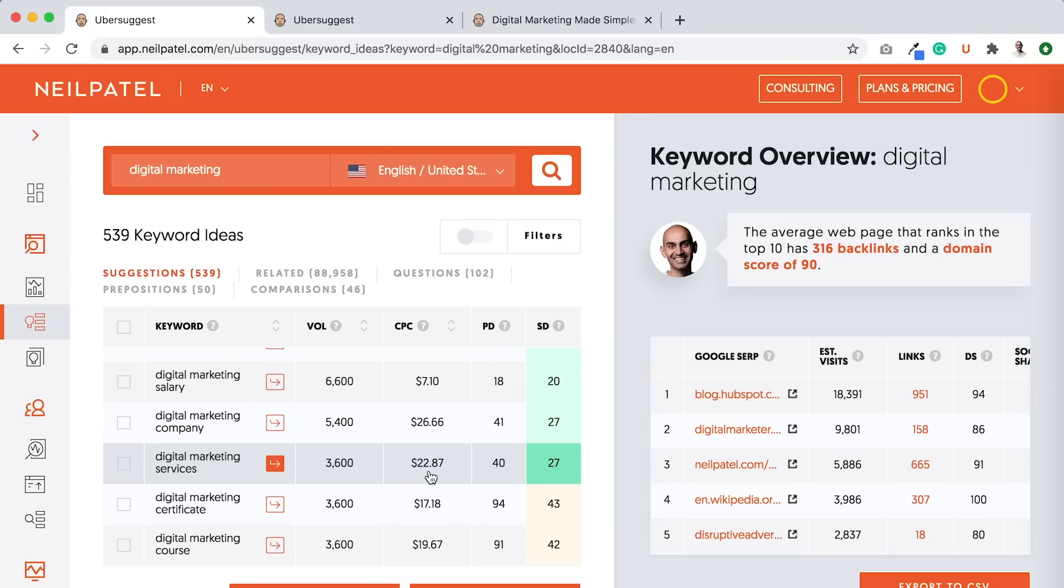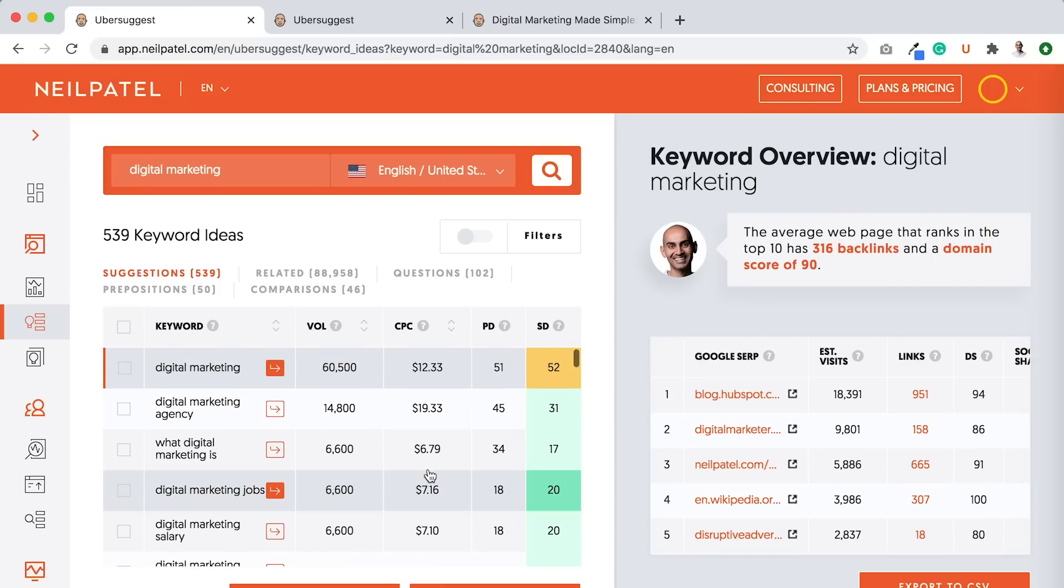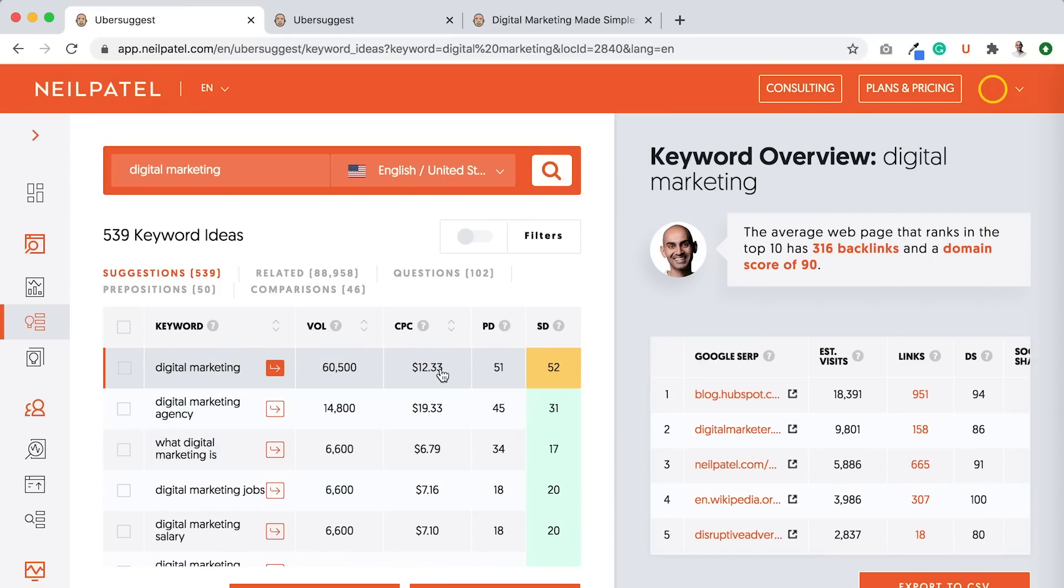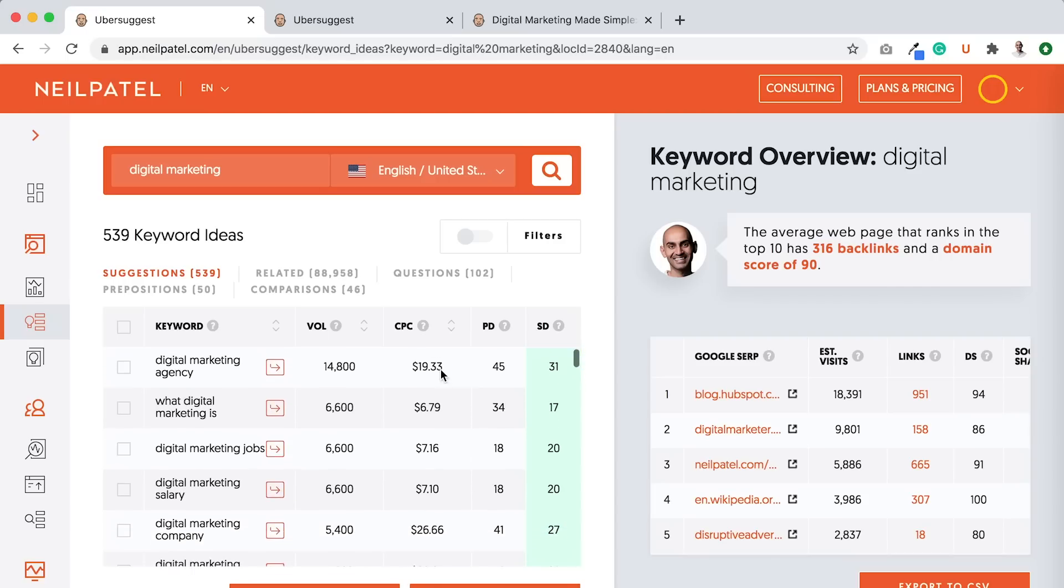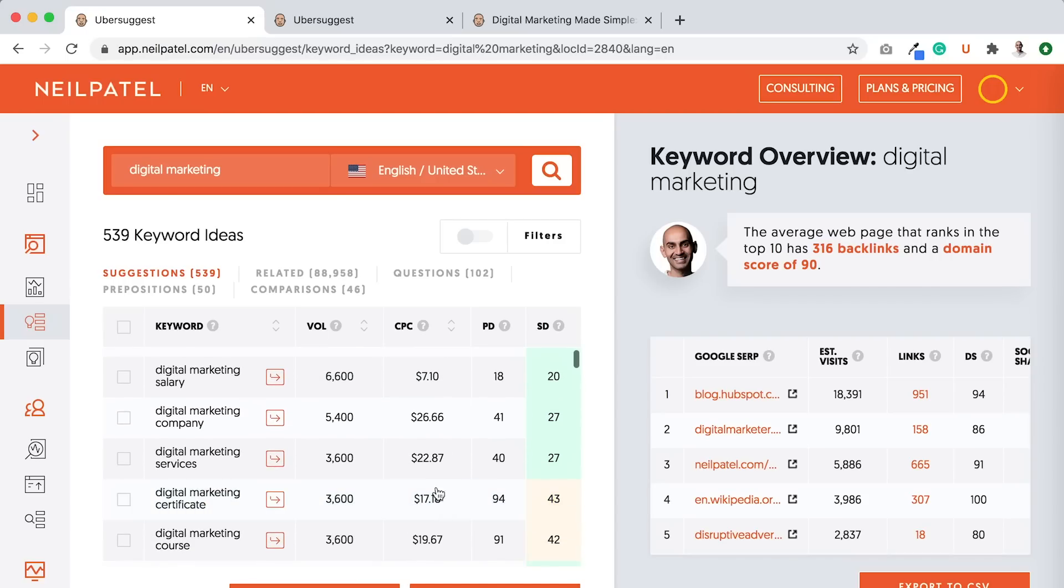But I'm not ranking for terms like digital marketing services because I'm not including it in my text. If you look here at the CPC, the cost per click is $22.87. Cost per click for what is digital marketing is $6. Cost per click for digital marketing is $12. Digital marketing services, people are paying more money for because it's more valuable.